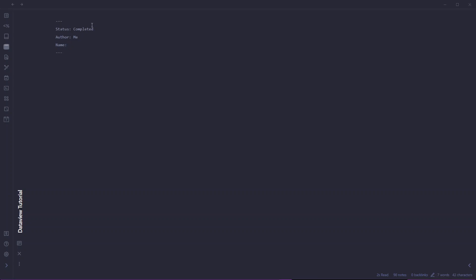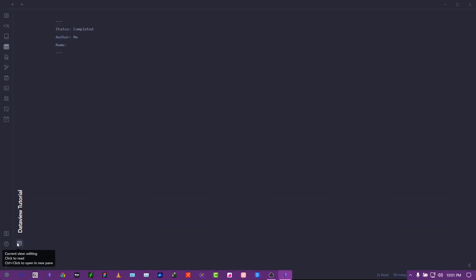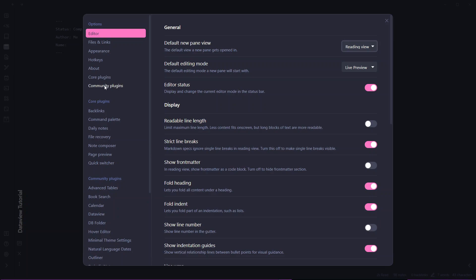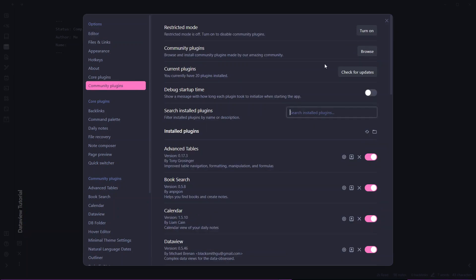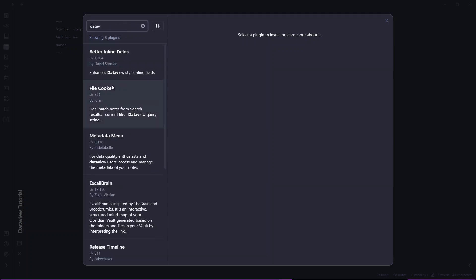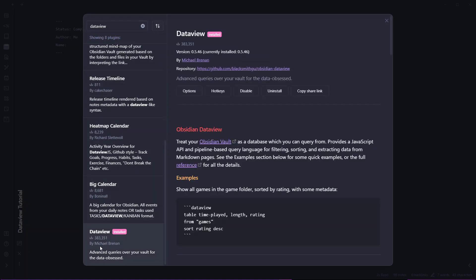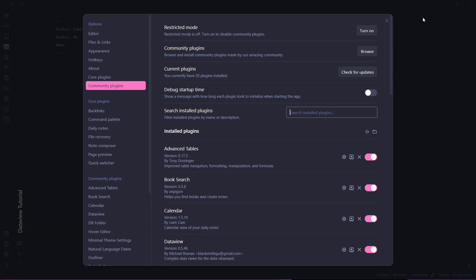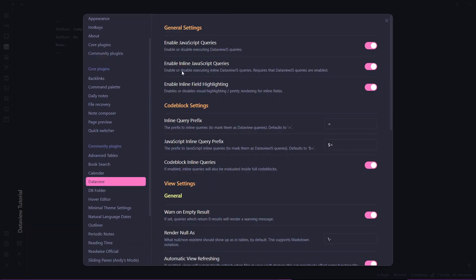That was a simple example of adding metadata or front matter to your Obsidian notes. Now let's install Obsidian DataView. Go to Settings, then the Community Plugins section, click Browse and search for DataView. It is one of the most downloaded plugins in Obsidian with over 383,000 downloads. Install it, then go to its settings and enable inline JavaScript queries and JavaScript queries, because you may want to use JavaScript queries in the future.